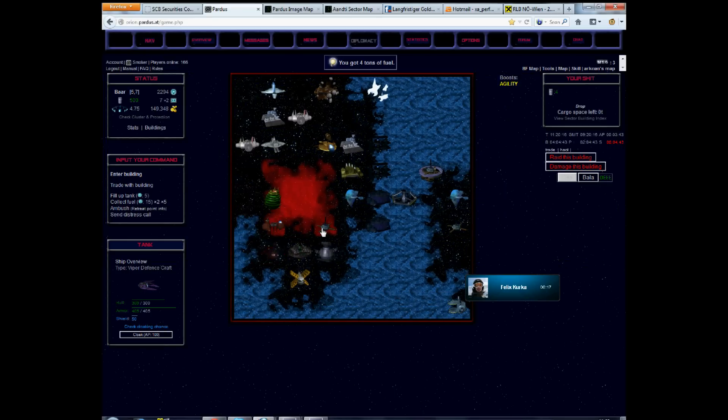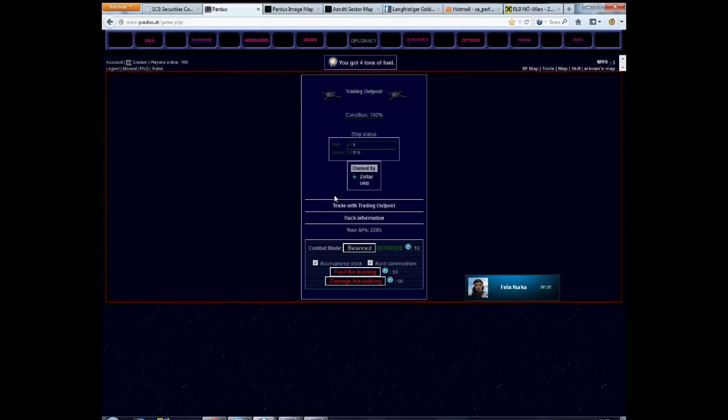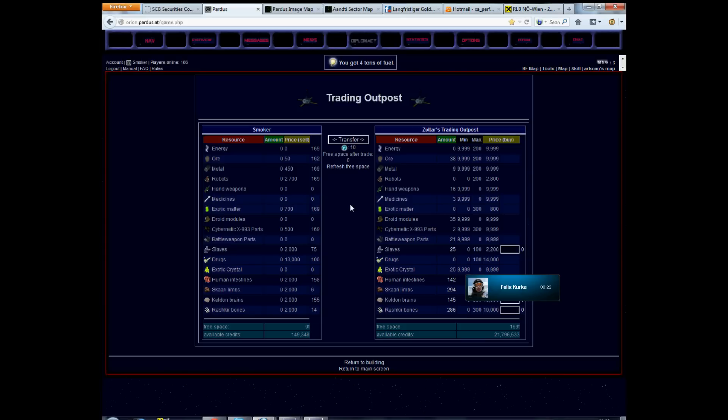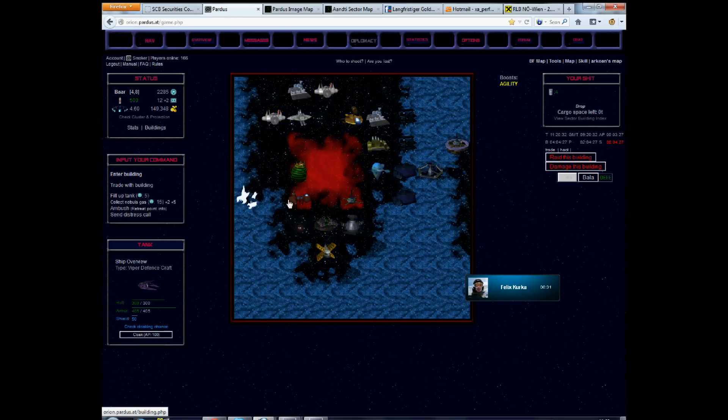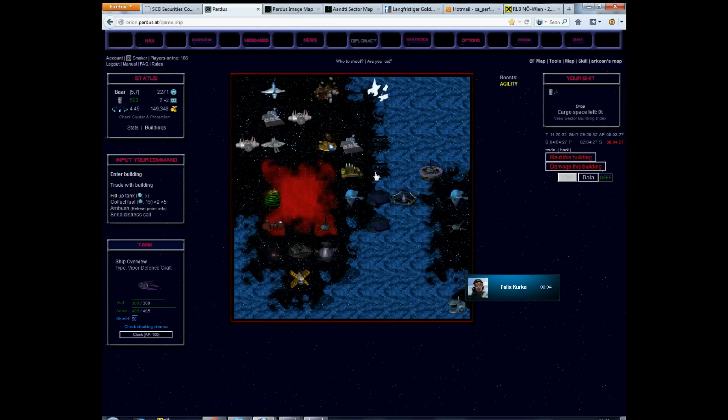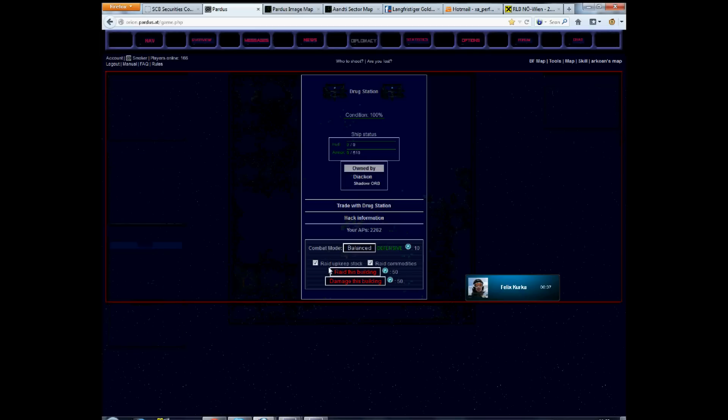There's also a trading outpost down there, so I might be able to sell some stuff to the locals. Let's have a look, yeah, that's alright, 30,000 per drug and it has space and money and everything. So, excellent. Okay, I guess I can actually commence the raid.